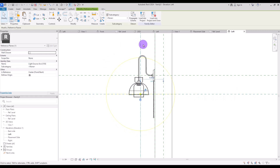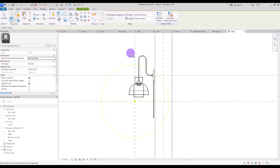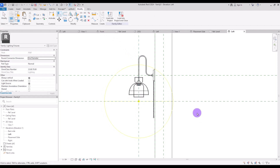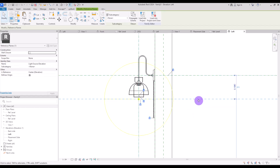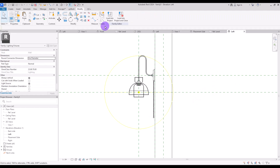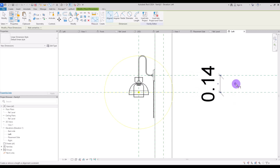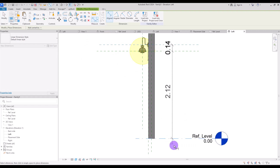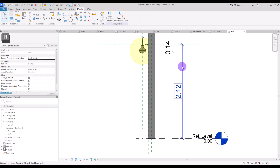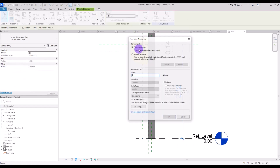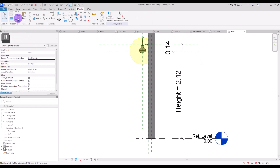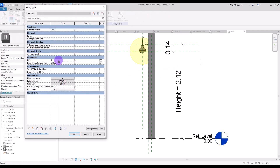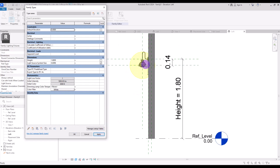Align it with this line here and lock it. Move this reference plane up to inside this shade, then create a parameter for this part — it will be a fixed dimension, so lock it with this number. I also want to create another dimension from this point to the reference level here, and turn it into the height parameter. Select it and click here — let's call it 'height'. Now if we change its size to for example 1.8, all of these parts will move together perfectly.